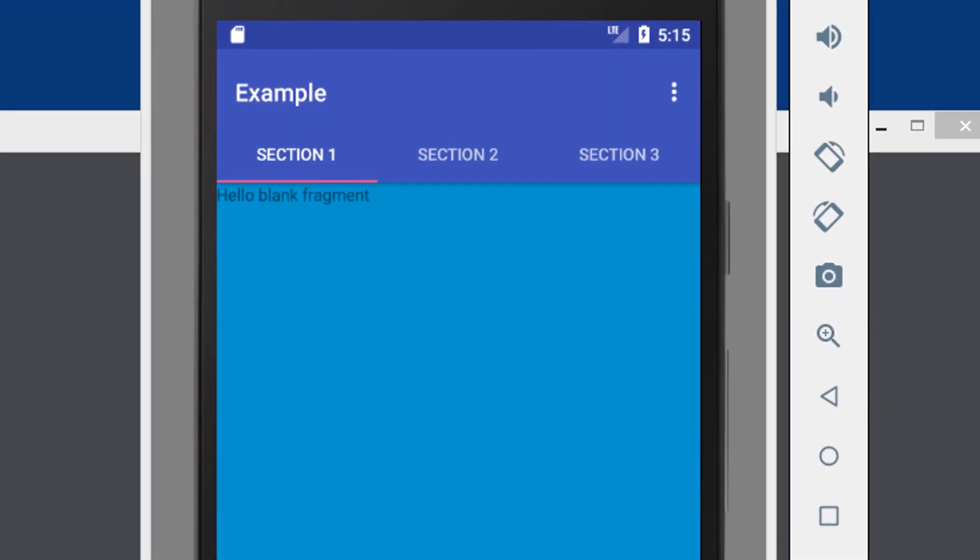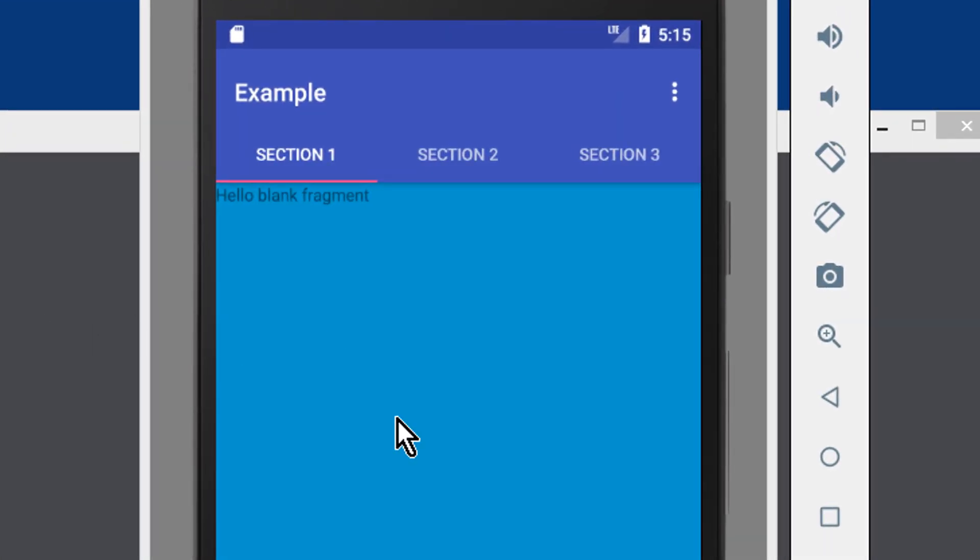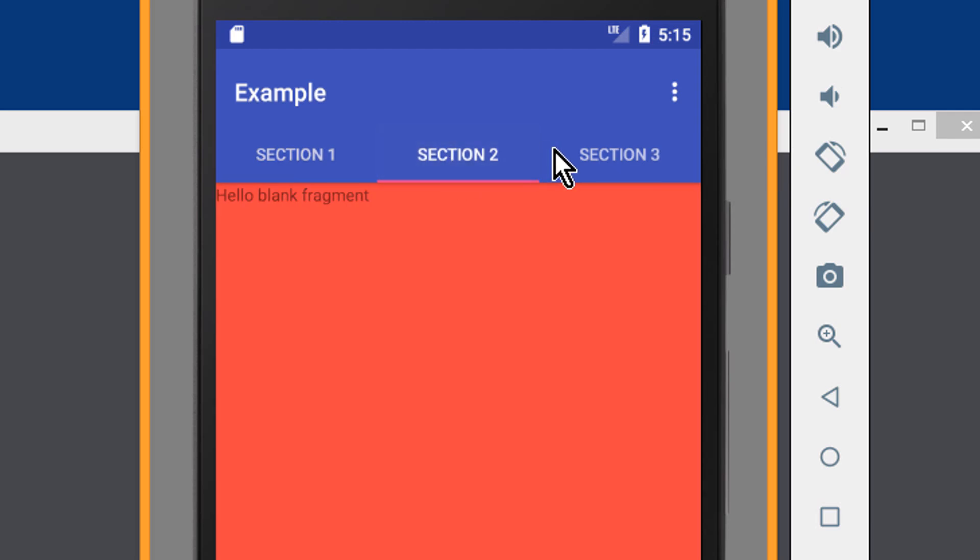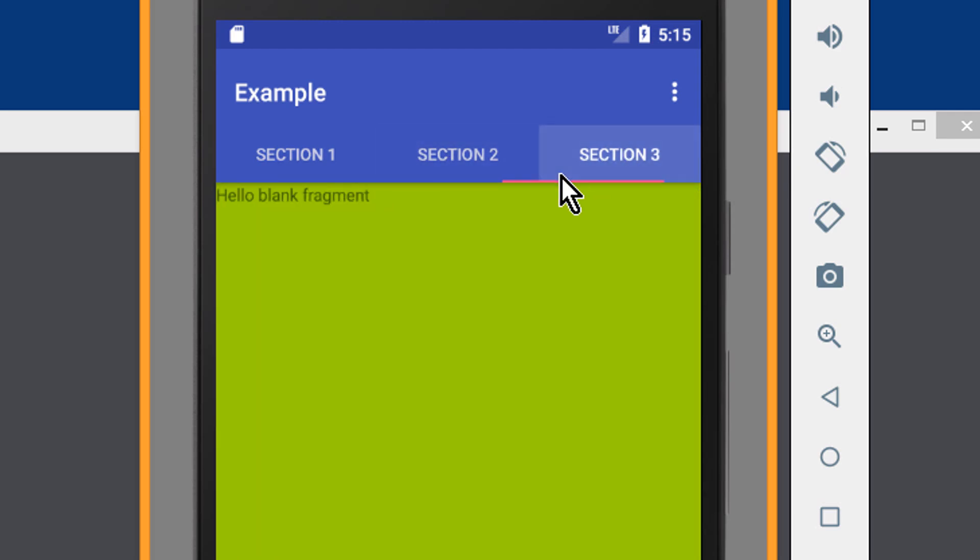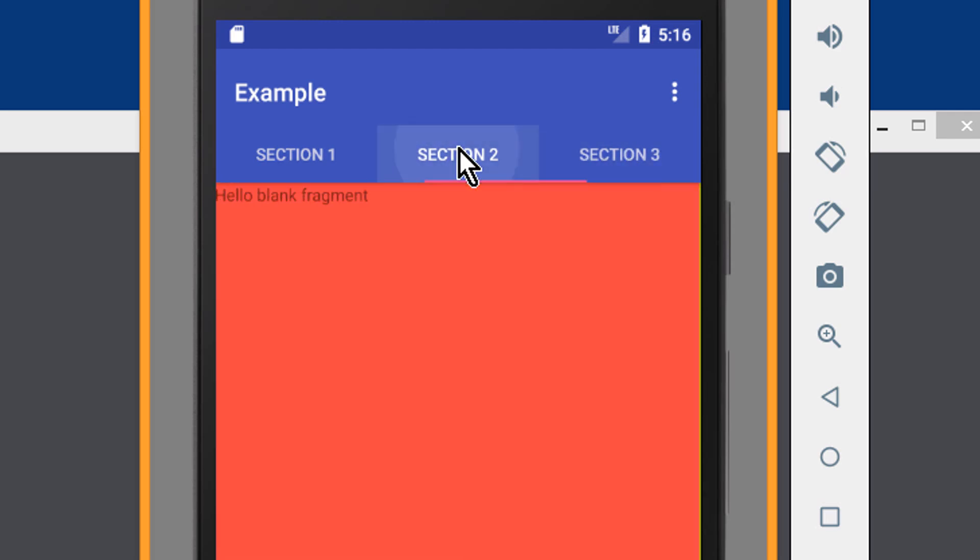Hey guys, in this tutorial we are going to learn how to create a tab view like this one, with different fragments in every tab. Okay, let's do this.